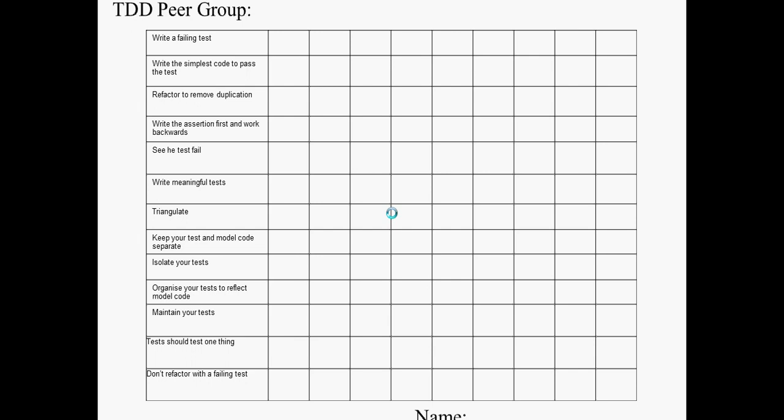So in front of you, you'll see a worksheet, a Test Driven Development worksheet, which lists 13 habits or practices or rules, if you like, that a peer group of programmers have come together and agreed that they will observe when they practice Test Driven Development for the purposes of this exercise.